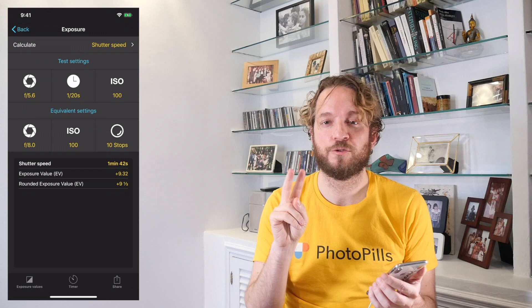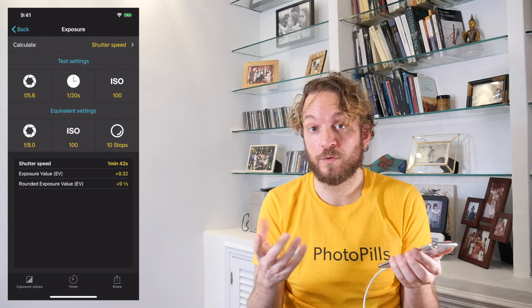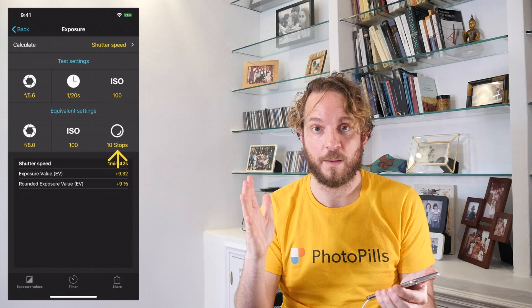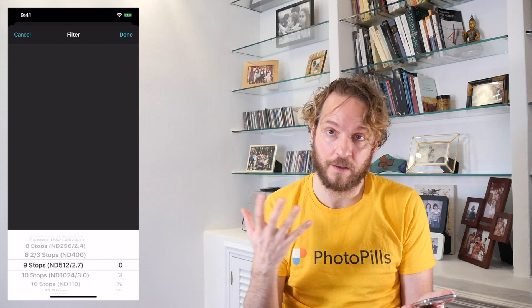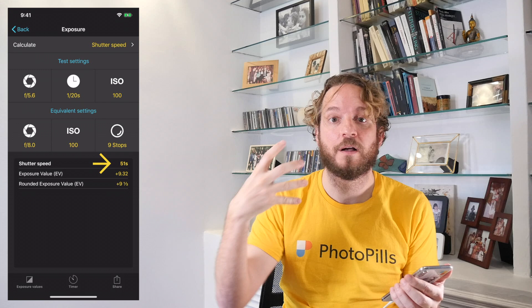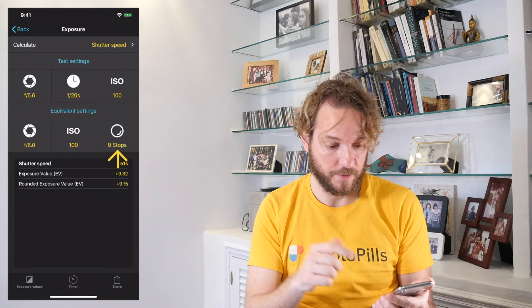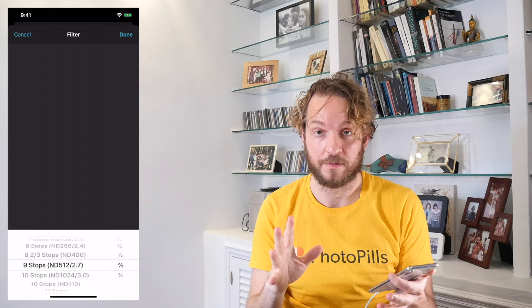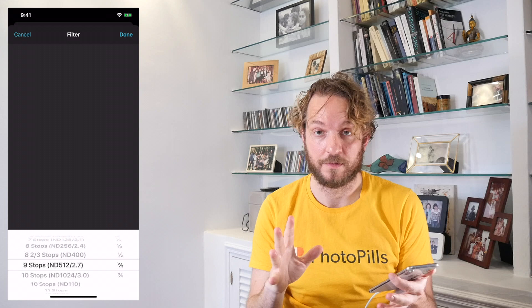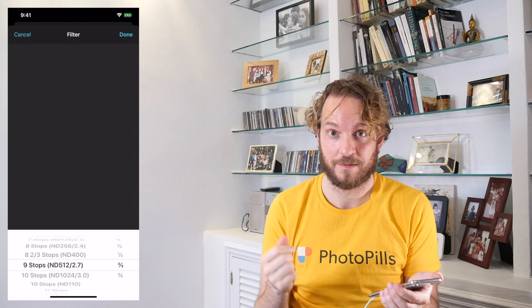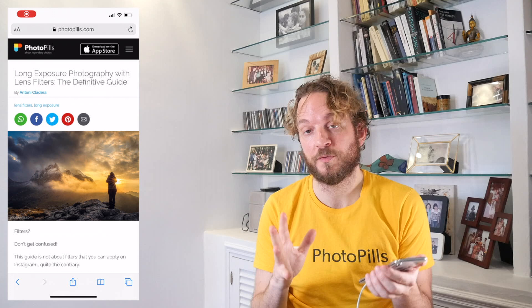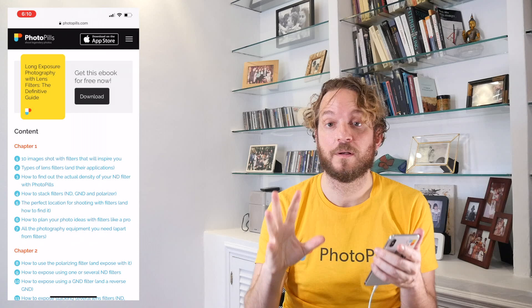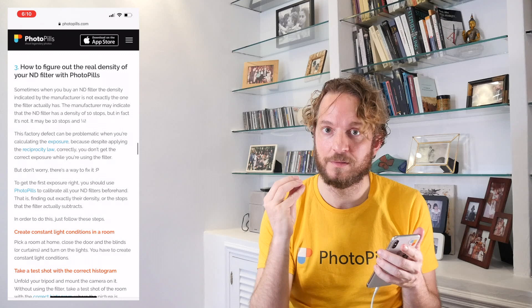If you're stacking 2 ND filters — for example, a 3-stop ND filter and a 6-stop ND filter — all you have to do is add the two densities: 3 plus 6 is 9 stops. Then set 9 stops here in the ND filter calculator, and you'll be able to calculate the shutter speed you need using both filters. Also, in the filter selector, you can set a fraction of a stop, for example 2/3 stop, which is really helpful when your filter is not calibrated — meaning the real density of your filter is not what the manufacturer states. Check our Long Exposure Photography with Filters guide, linked in the description, for a chapter on how to calibrate your filter and find its real density.